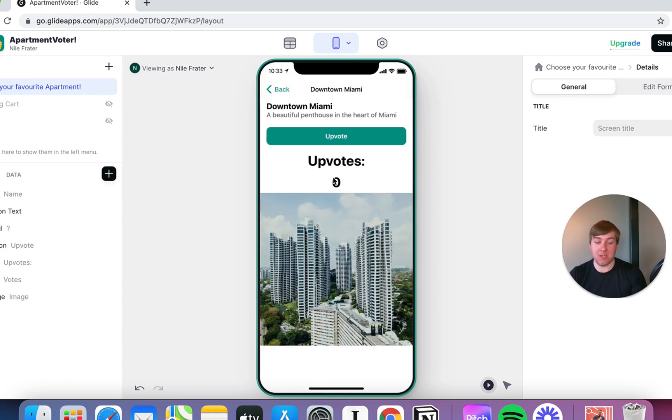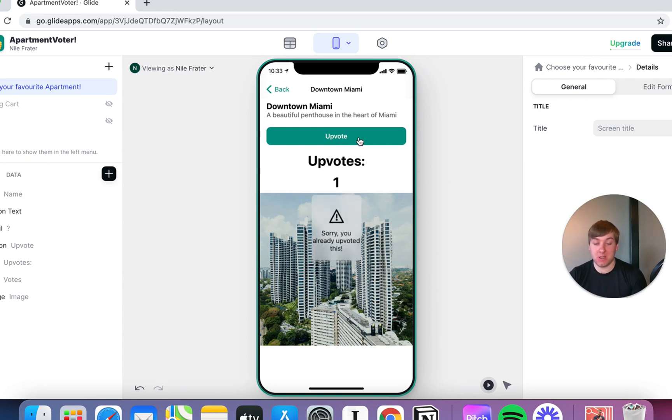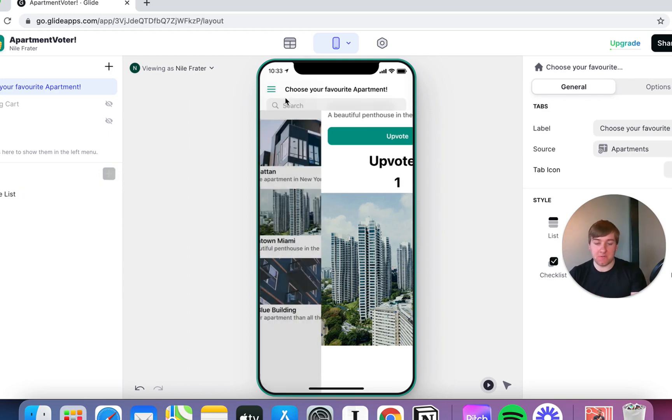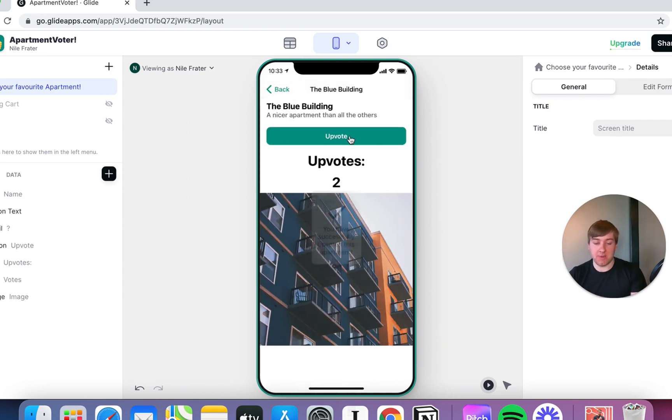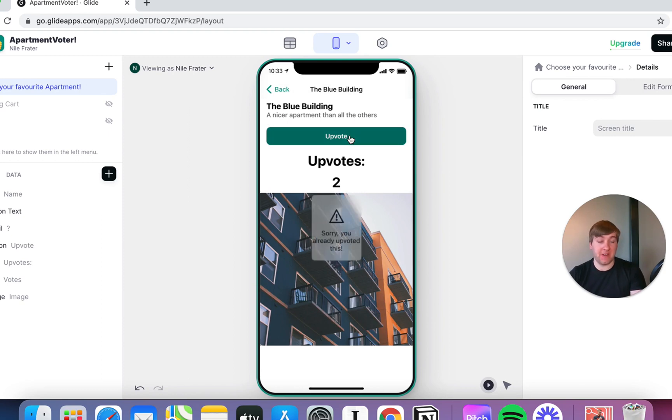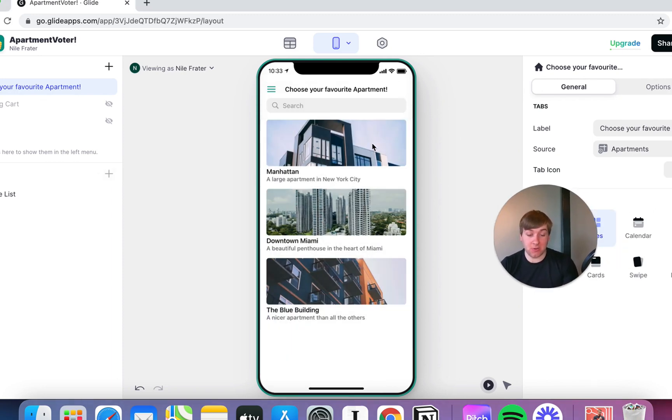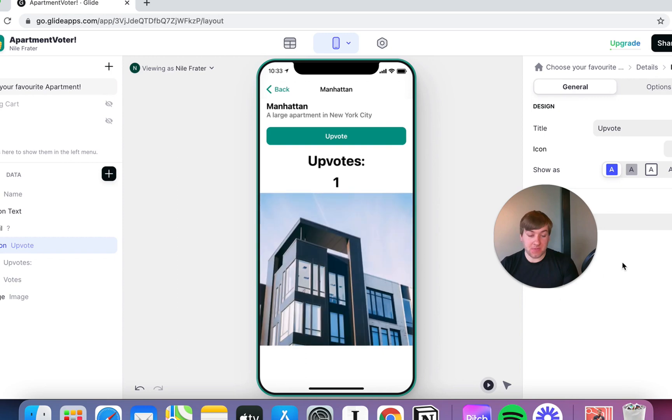Let's look at downtown Miami. Upvotes are zero. I want to upvote that. You've successfully upvoted this apartment. Okay. So, you've got all sorts of different types of logic that you can build in here to do this kind of thing. But you can see what we're doing is working. If I hammer my mouse click key, just keep saying sorry. You've already upvoted this. You cannot do it again.